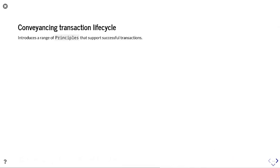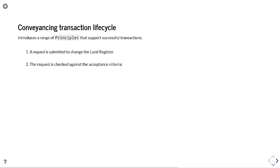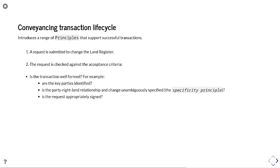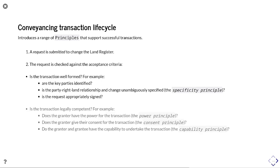Transaction documents are standardized for machine reading, and so this presentation describes standard approaches for machine-readable transactions. We have a conveyancing transaction lifecycle which introduces a range of principles that support successful transactions. A request is submitted to change a land register and is checked against acceptance criteria: is the transaction well-formed, are the key parties identified, is the party-right-land relationship identified, is the change specifically identified, and is the request appropriately signed? These are part of the specificity principle defined by Henson in 1995.